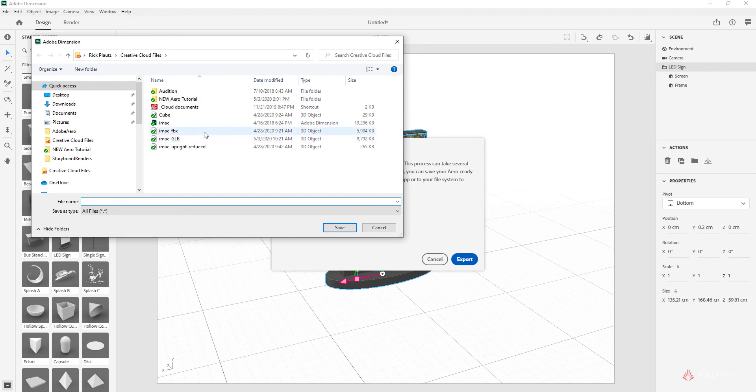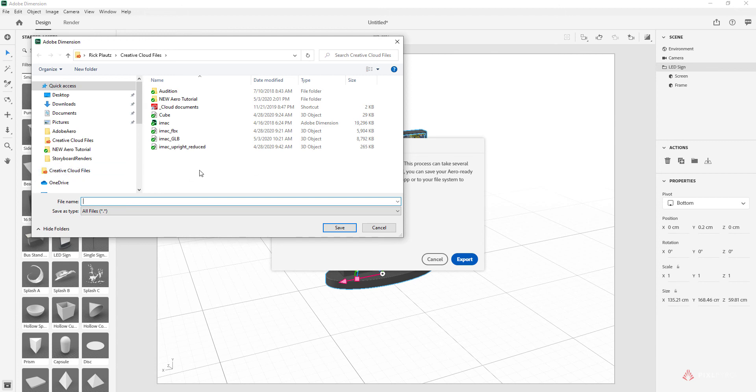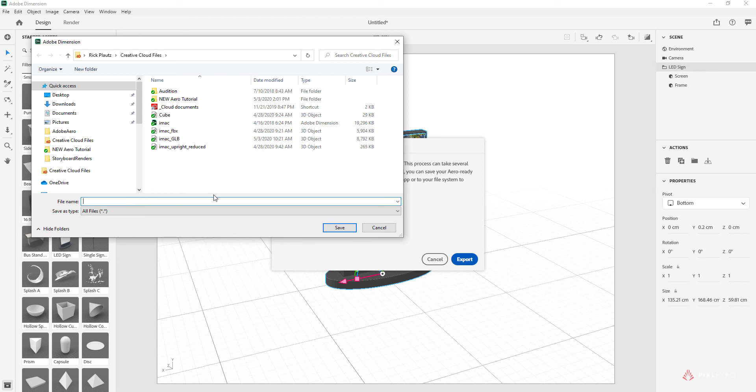What it's going to do by default is set it inside your Creative Cloud files, which is a shared folder that goes up to the Creative Cloud. You can access it through your either Explorer or Finder windows. It'll send it wherever you want, but it can send it right here, which then can be accessed from your phone or iPad through the Adobe Aero app.